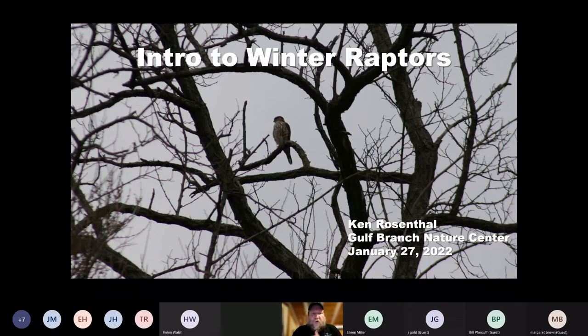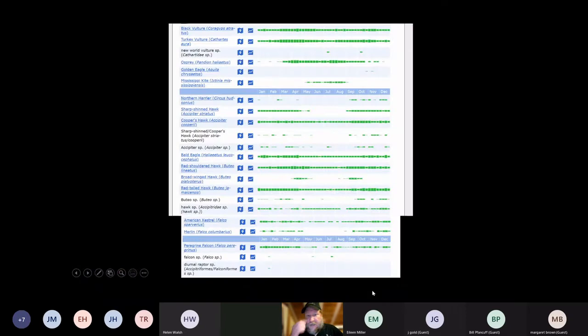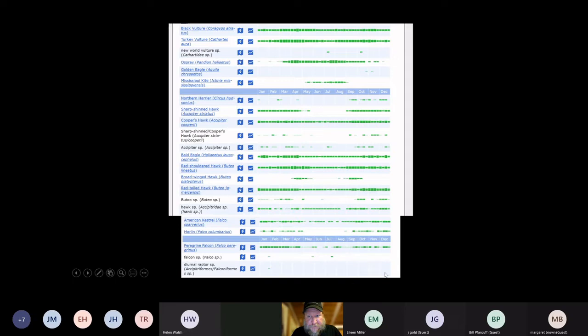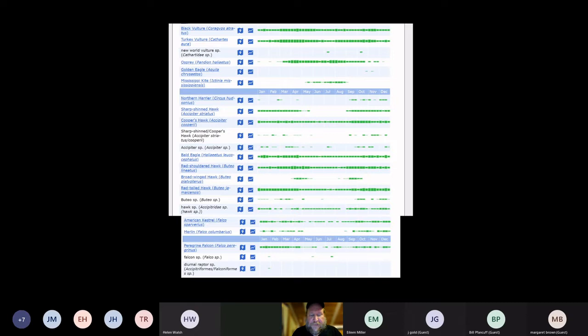We're going to talk about winter raptors. Just to make sure we're on the same page, we are not going to talk about birds that aren't here during the winter. This is a bar chart from eBird that shows the relative abundance — the number of observations of birds recorded in eBird. eBird collects a lot of people's birding lists; it's a pretty great community science project. If you're interested in birding or getting into birding, I suggest checking it out. It's a really nice tool with a lot of helpful features, and it's a really good collection of data.